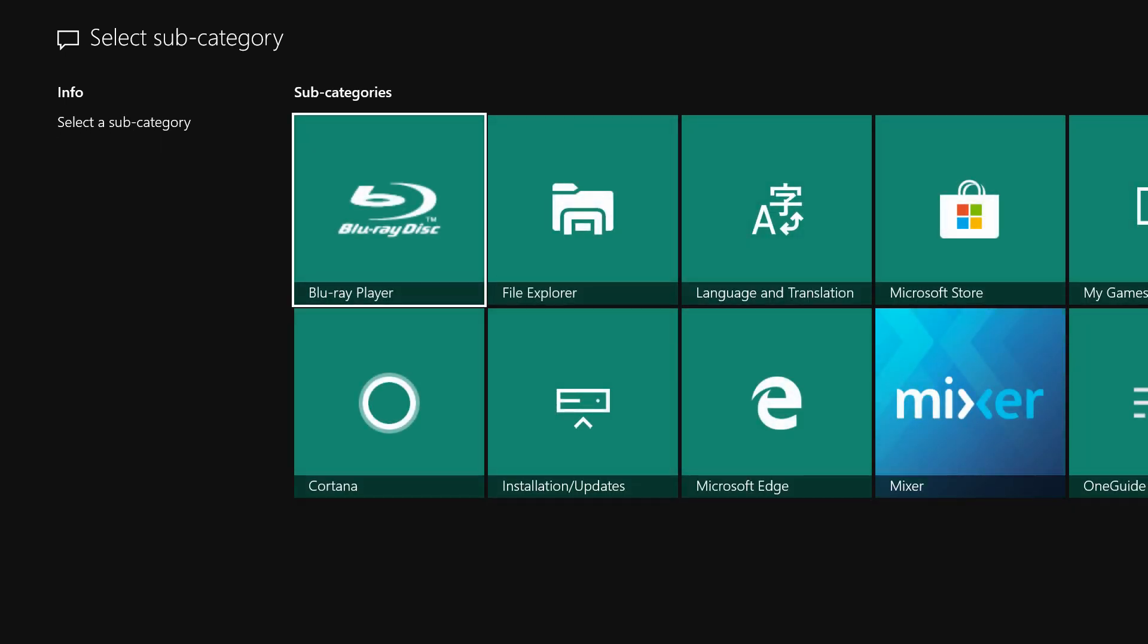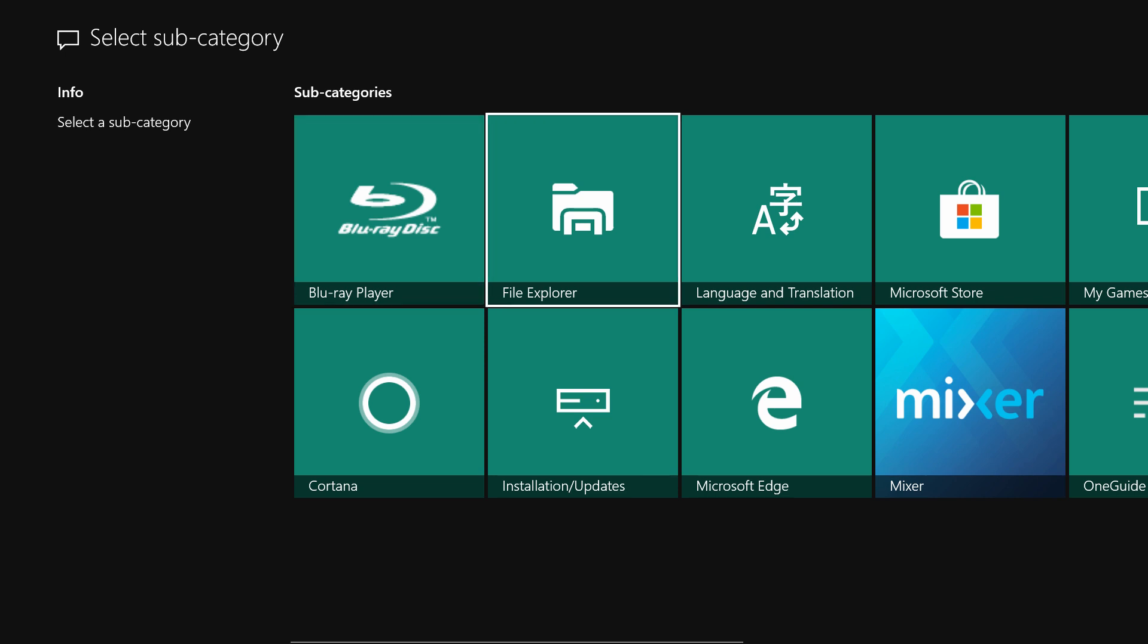On the Select Subcategory screen, we will select another tile that further drills us down into and describes the experience we are having the issue with. For us, we are going to select Language and Translation.